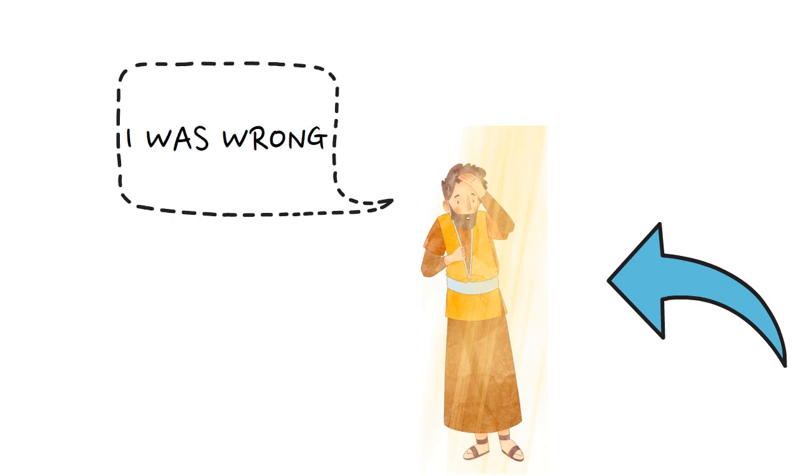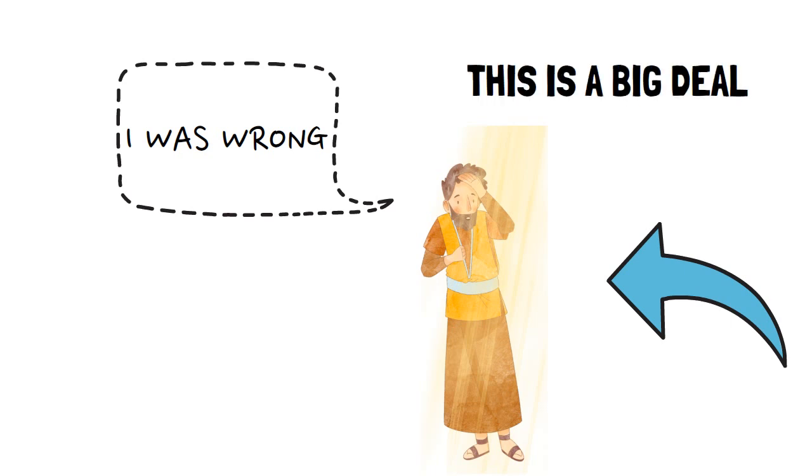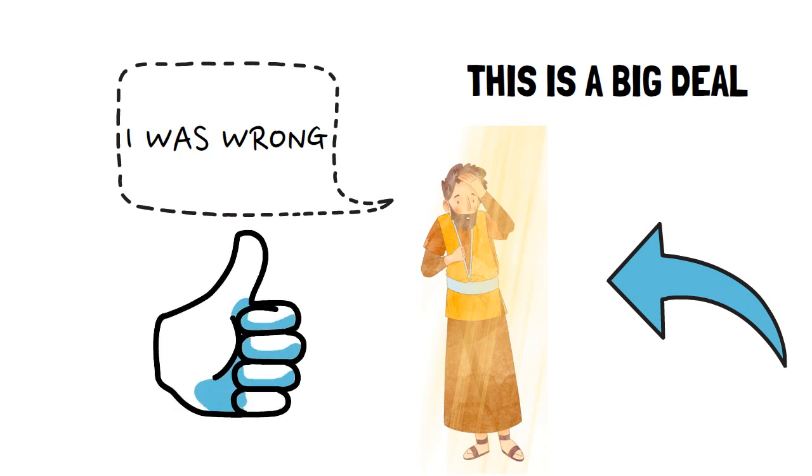He did a complete 180 and started preaching the faith he was once determined to destroy. This is a big deal because Jesus' followers were preaching bodily resurrection from day one. Paul considered himself charged directly by Jesus to preach the same message. When he later met with the apostles, they gave his gospel their stamp of approval.